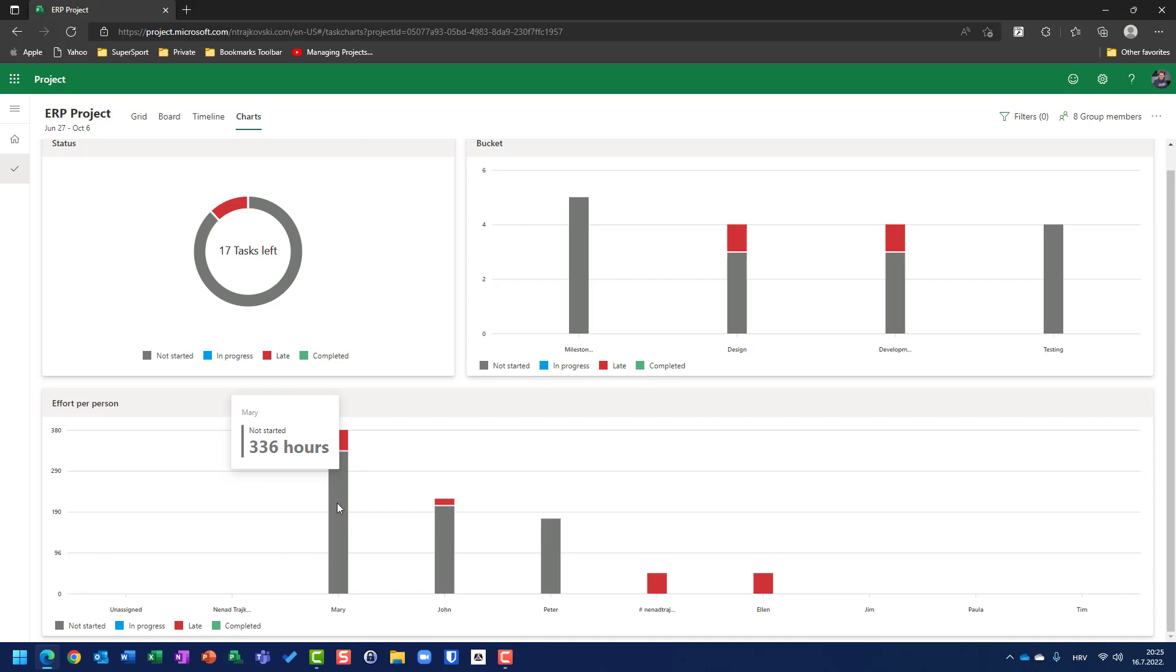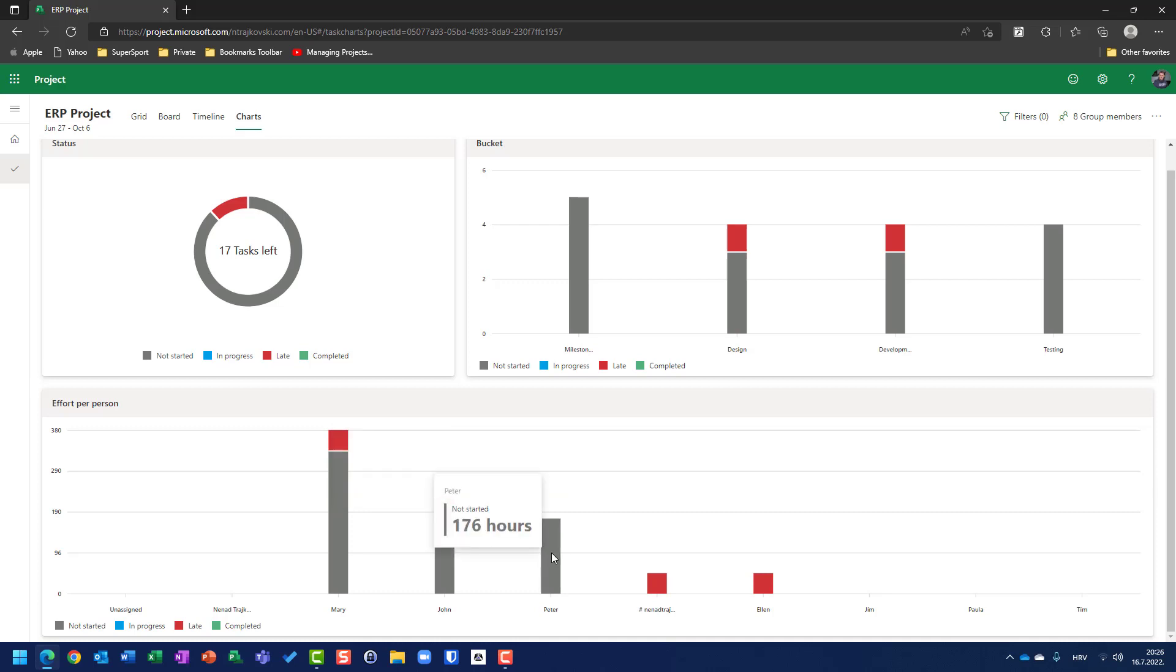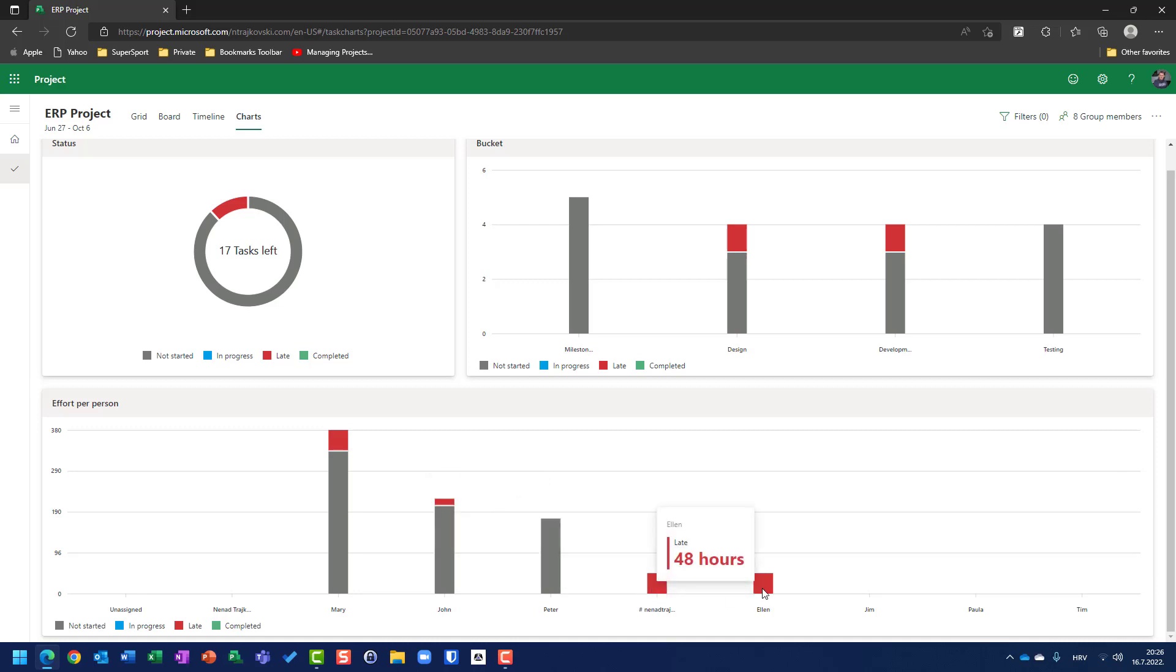And, you can see here, not started, 336 hours, 48 hours are late. Here, if I hover mouse, eight hours late for John, and 208 hours not started for him. Peter has 176 hours not started, Nenad has 48 hours late, and Alan has 48 hours late as well.